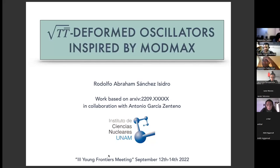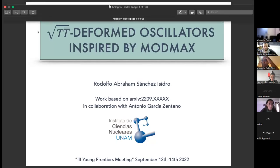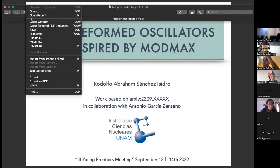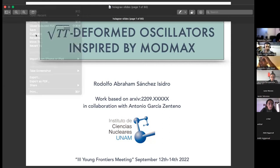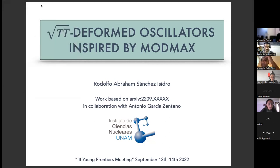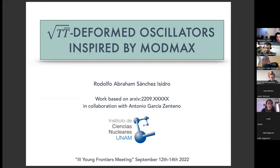The next speaker of the workshop is Rodolfo Abraham Sánchez Isidro from UNAM. Hi everyone — first I want to thank the organizers for the opportunity. This is research work that I follow with my thesis advisor Antonio Garcia Centeno. Let me give you a brief introduction.